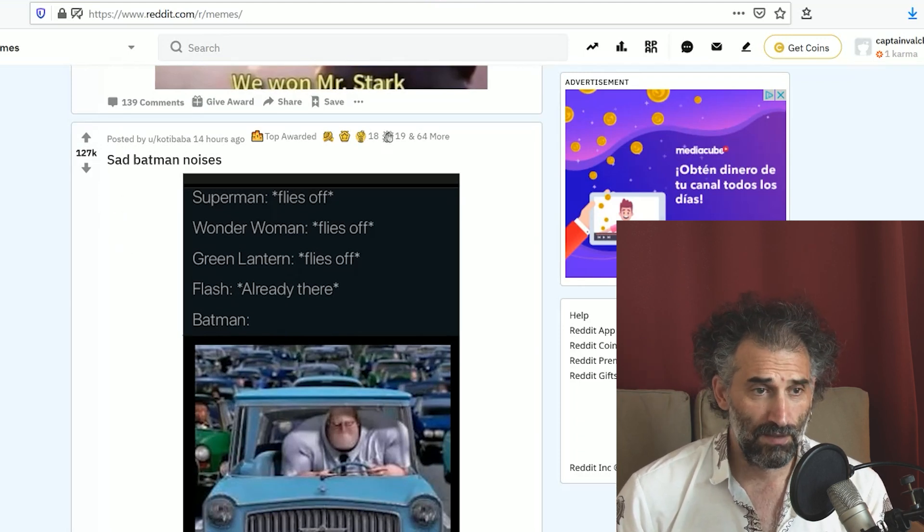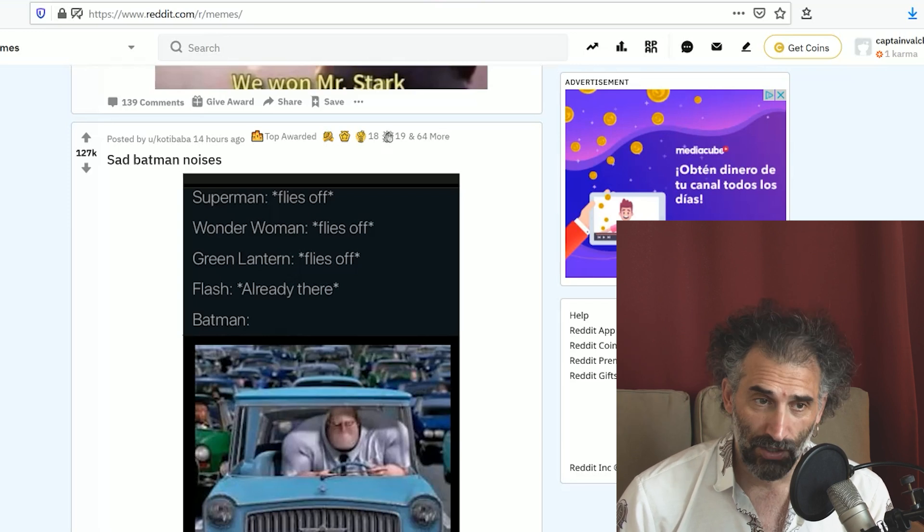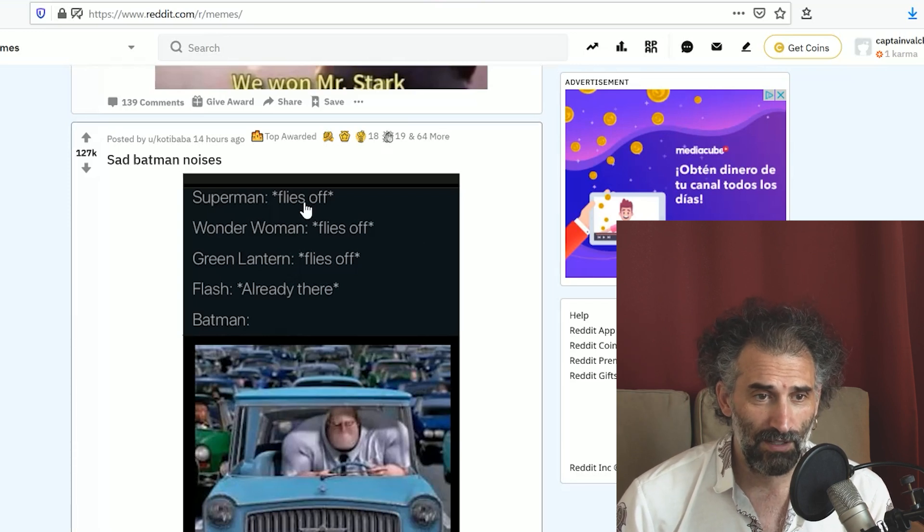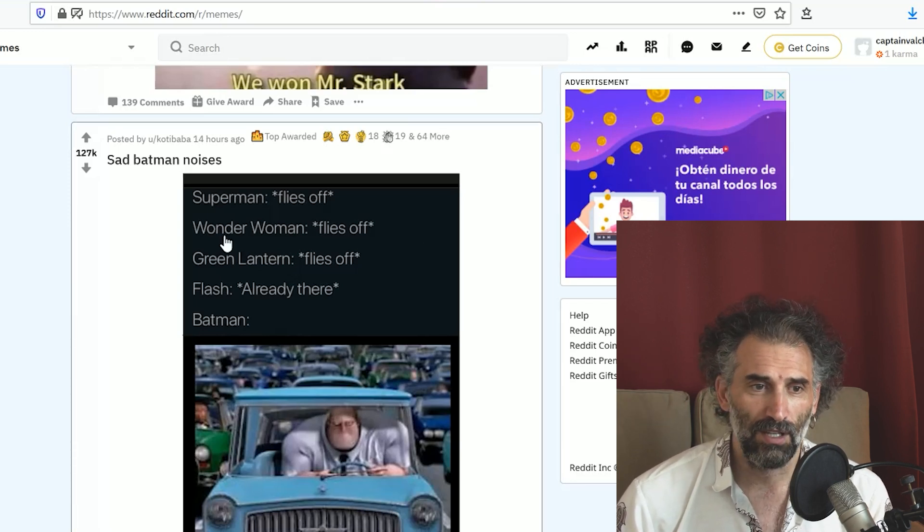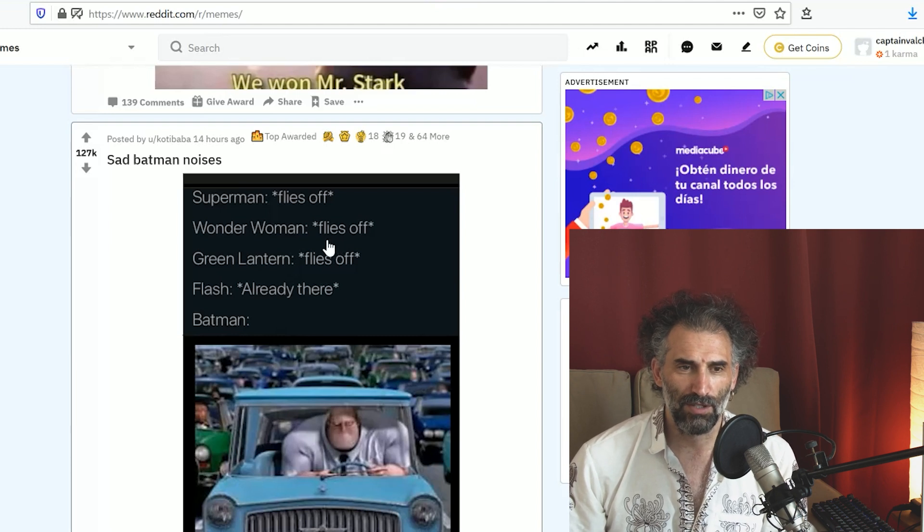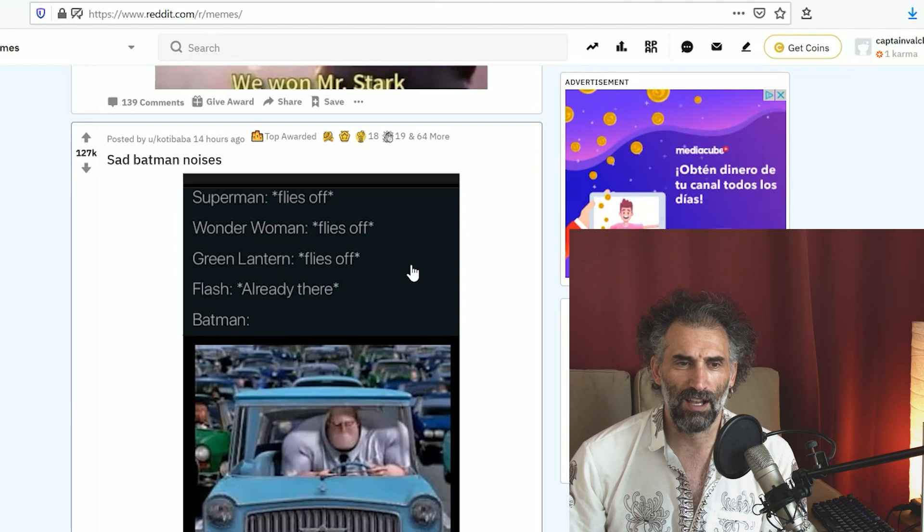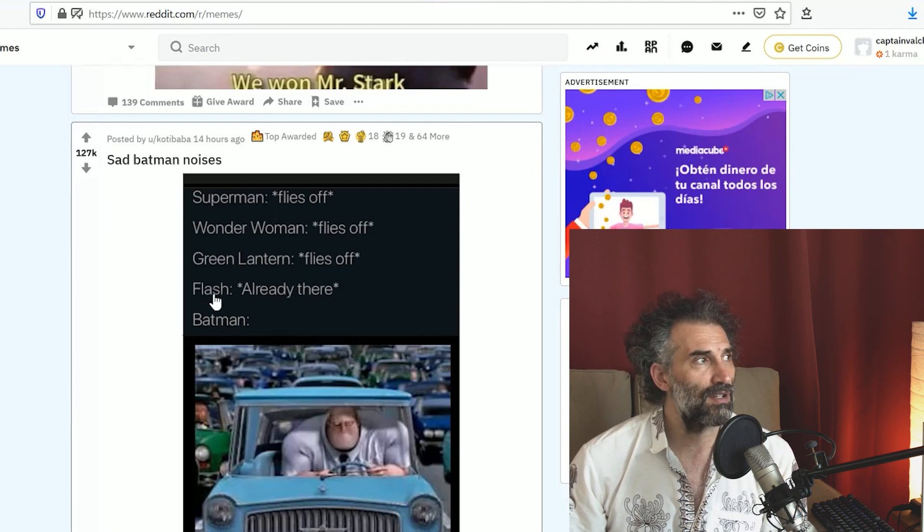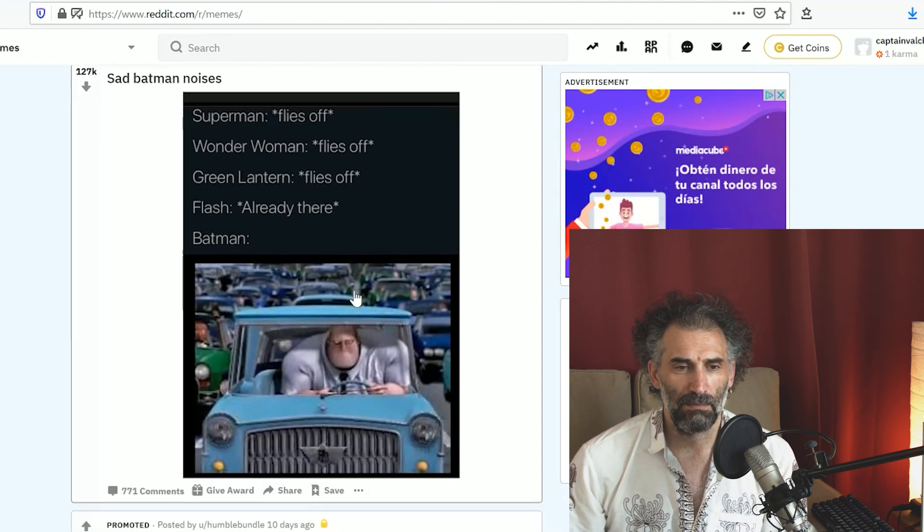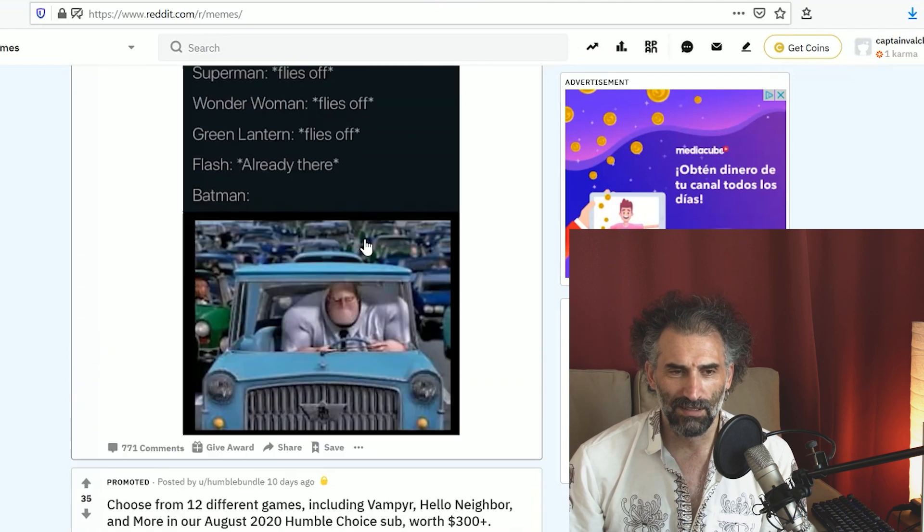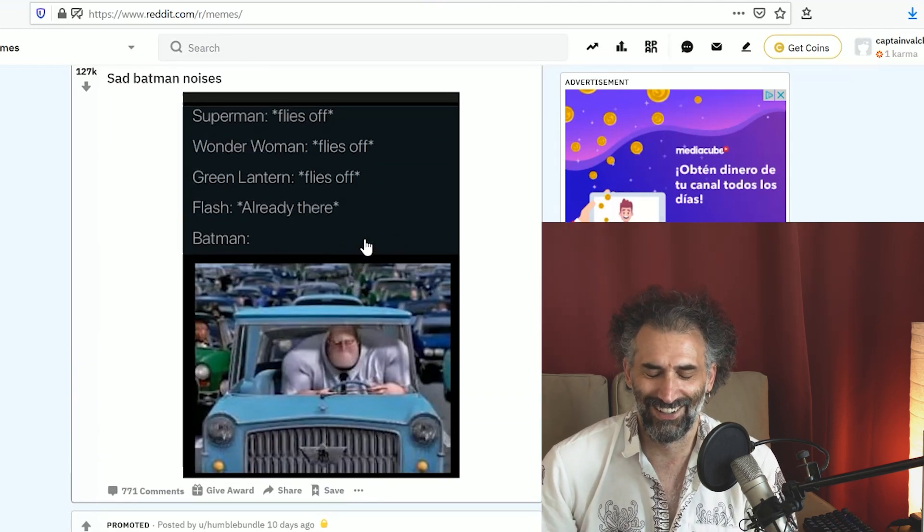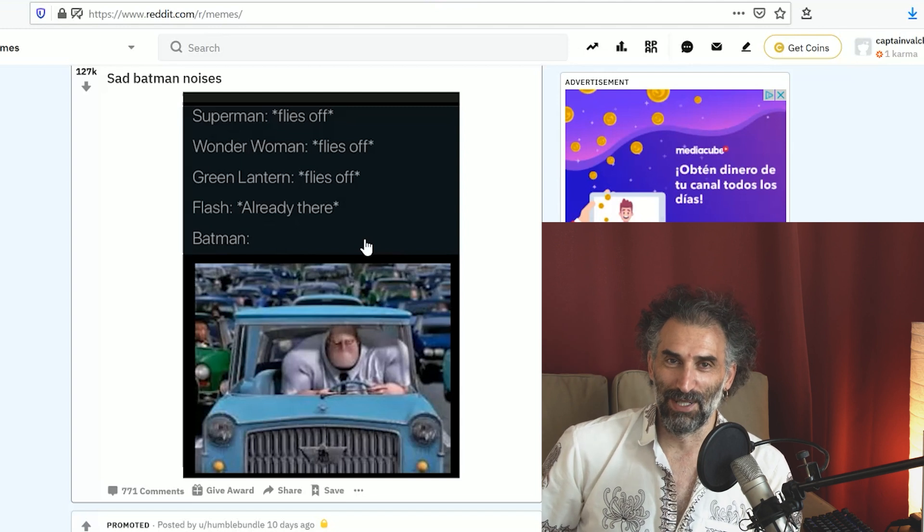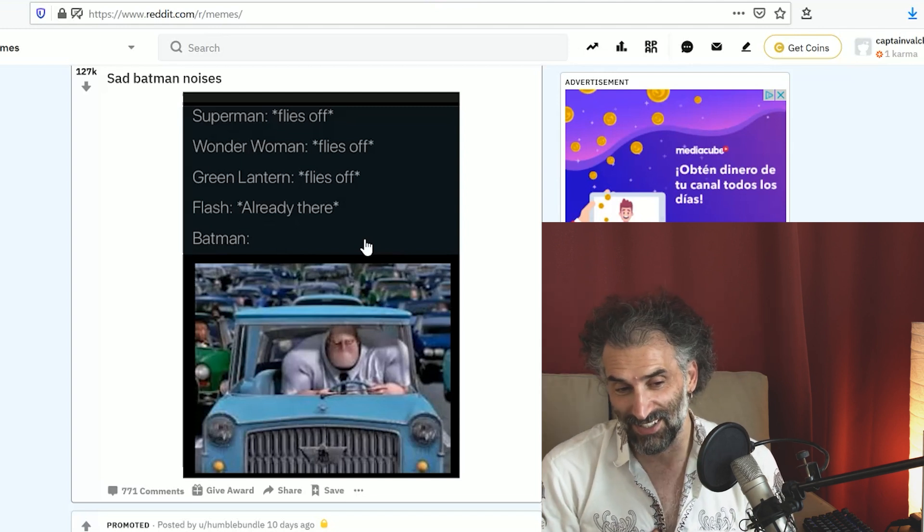Here we are, 127,000 upvotes. Batman makes bat noises. Superman flies off, very good. Wonder Woman flies off, I thought she jumped off. Green Lantern flies off. Flash is already there. Batman.